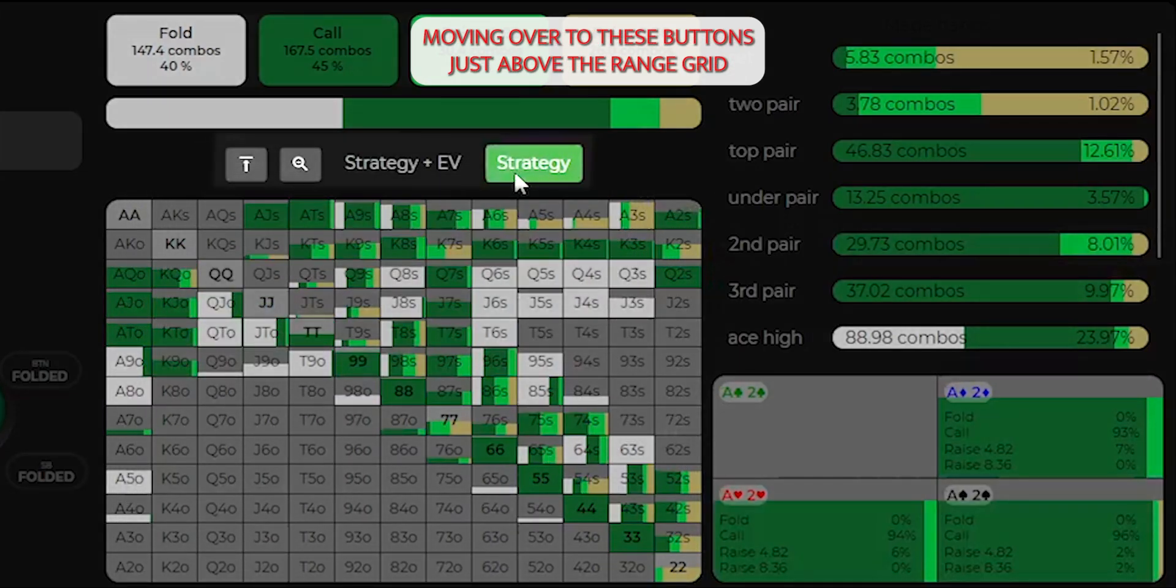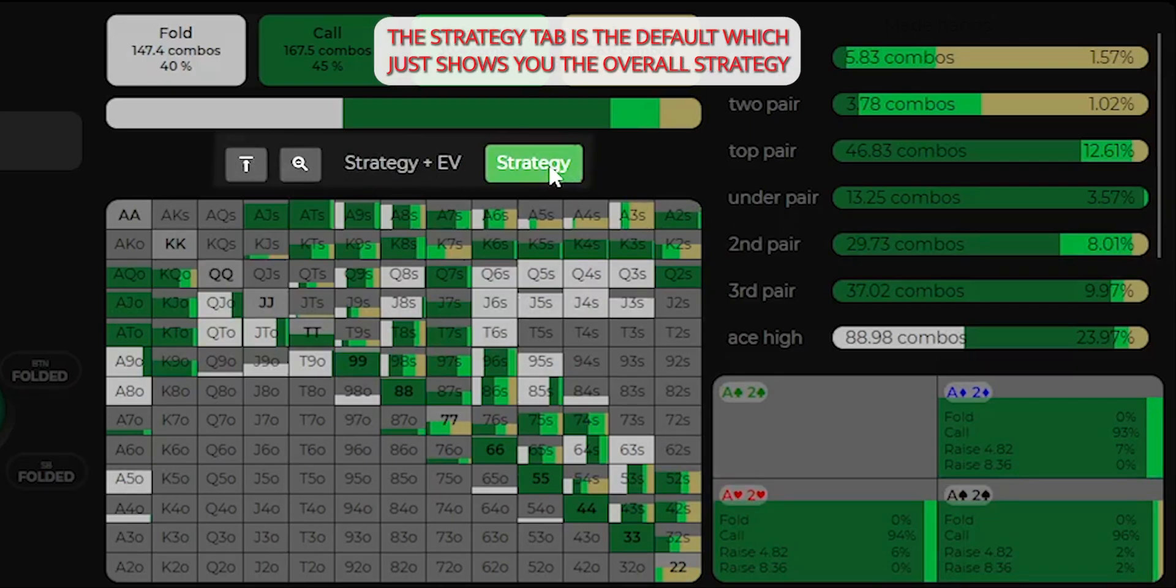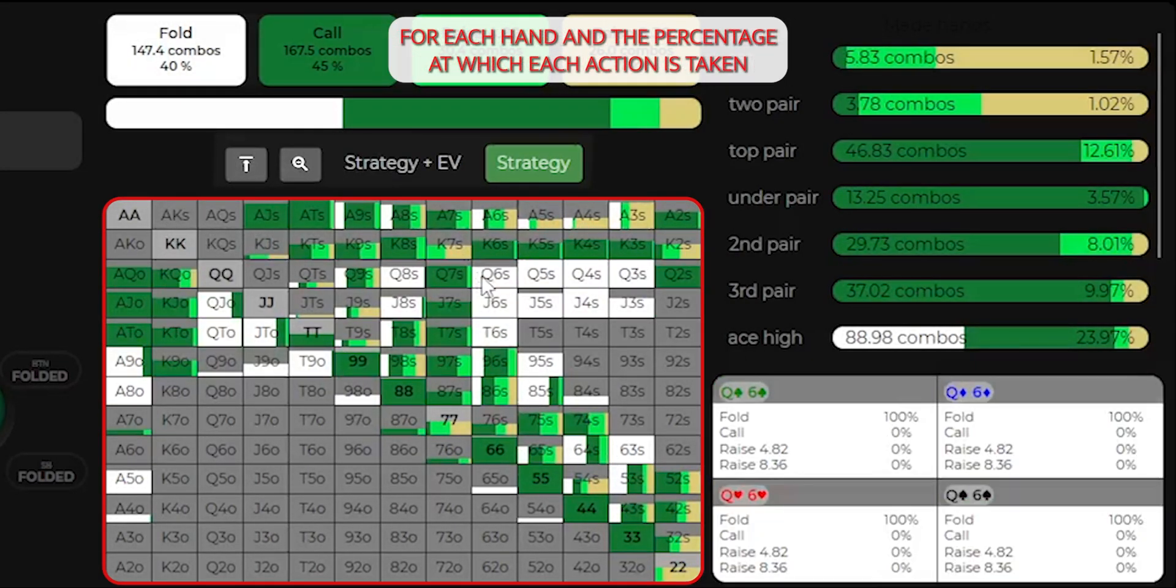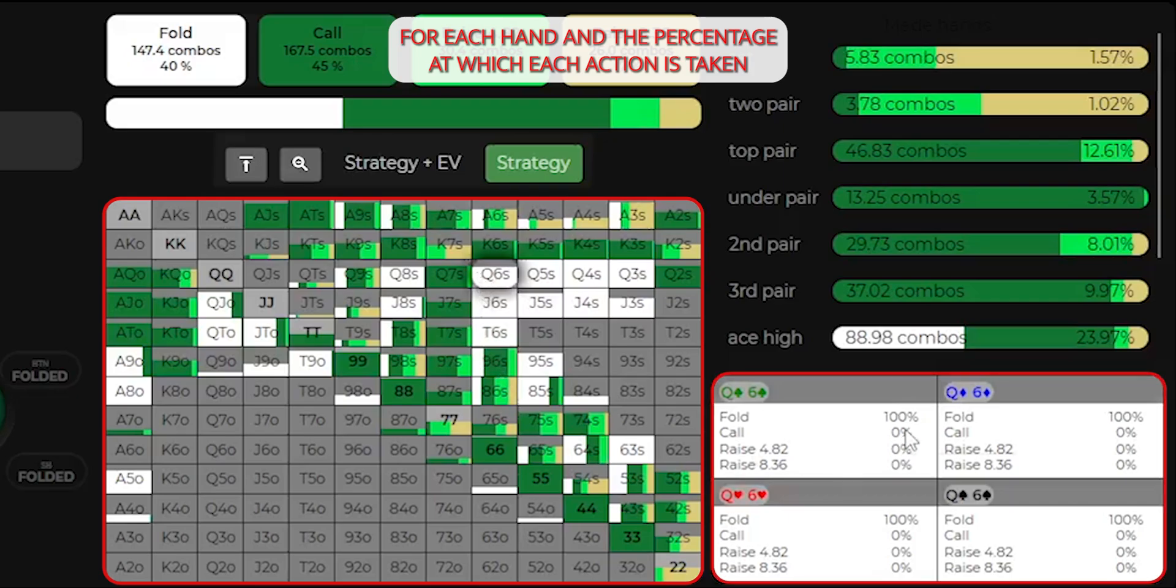Moving over to these buttons just above the range grid, the strategy tab is the default, which just shows you the overall strategy for each hand, and the percentage at which each action is taken.